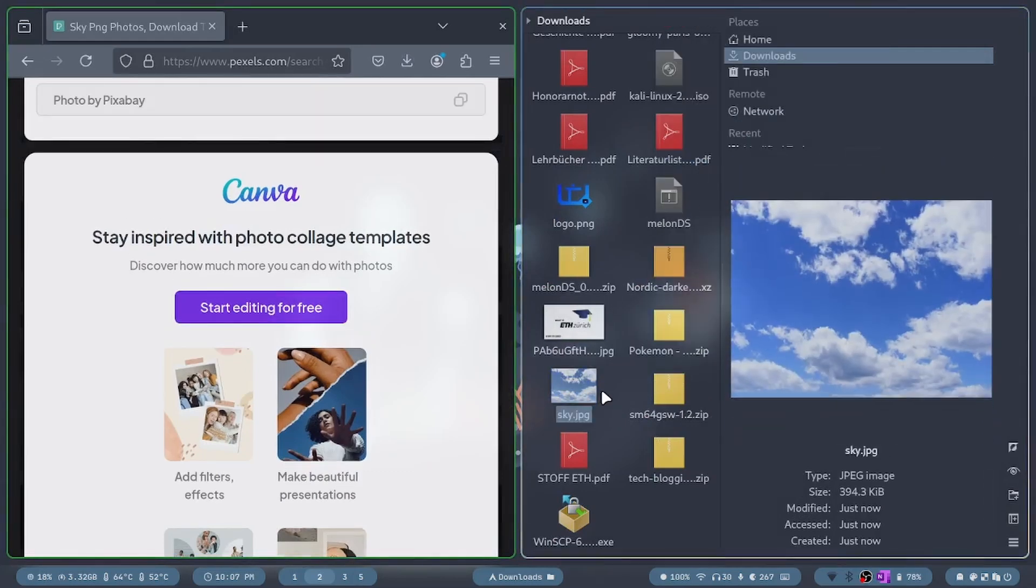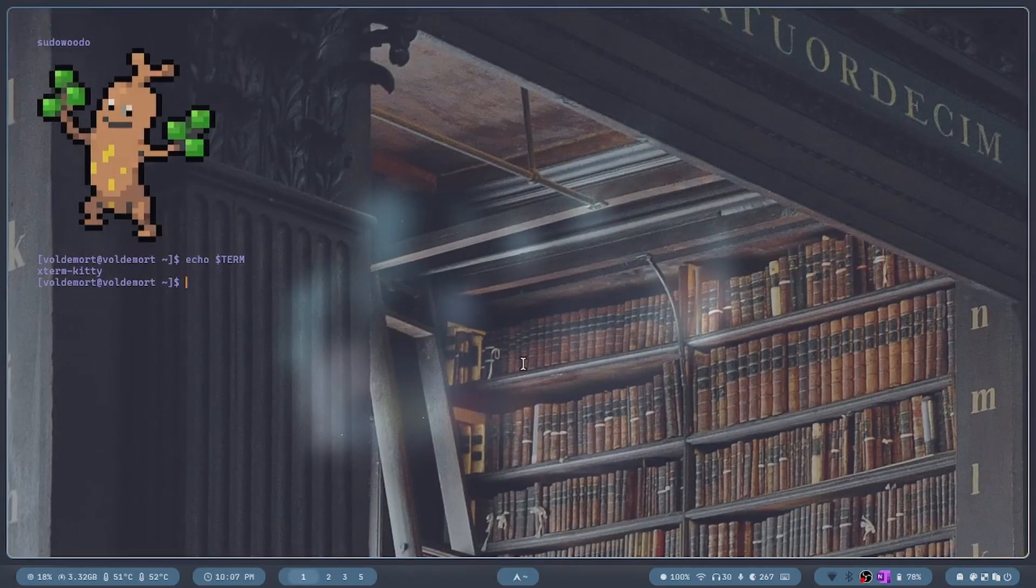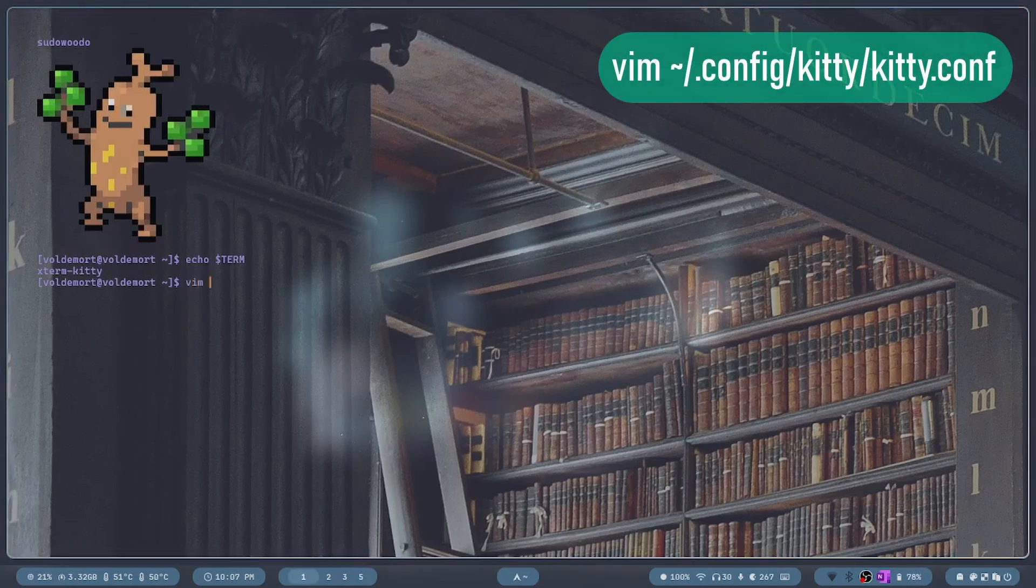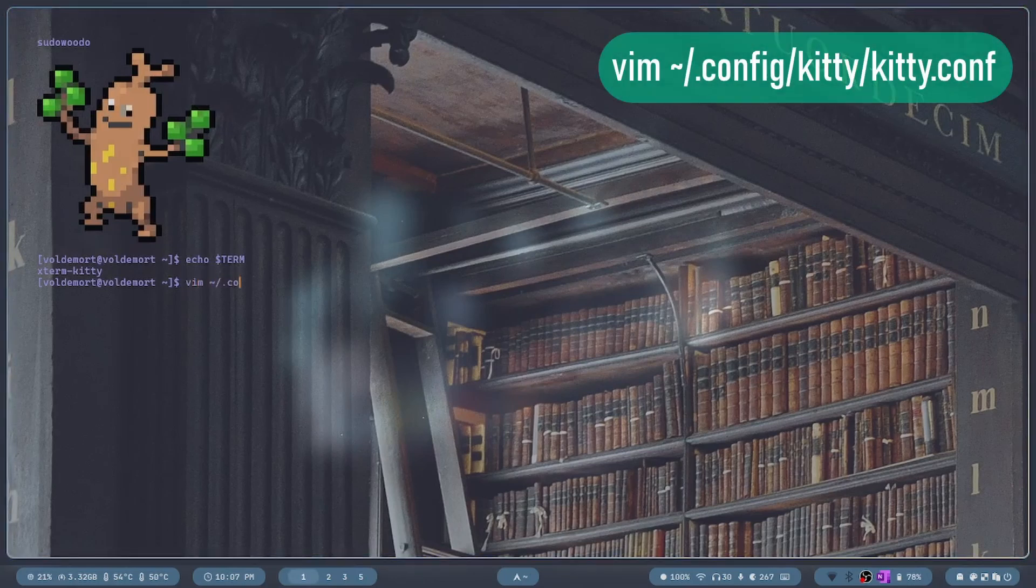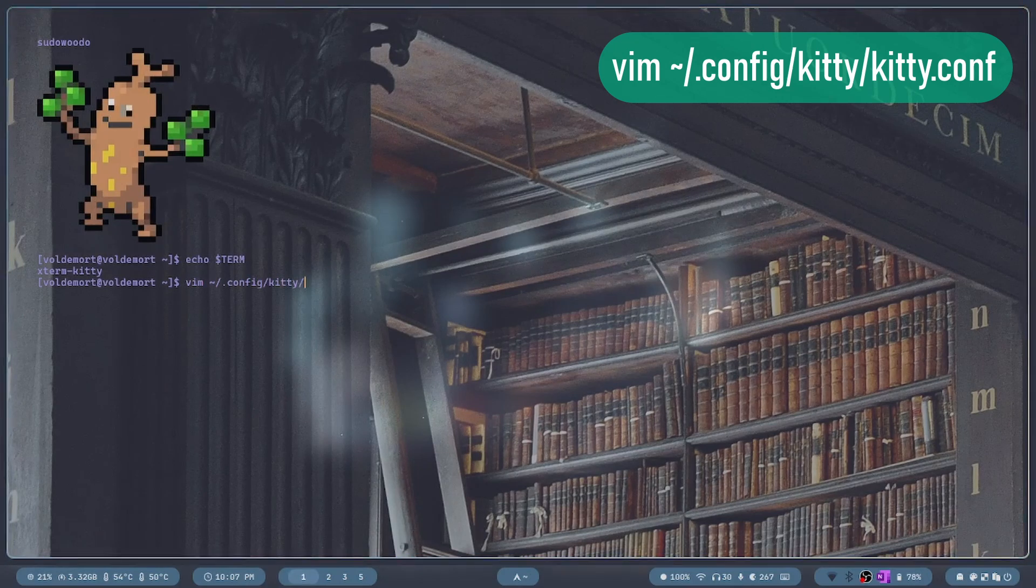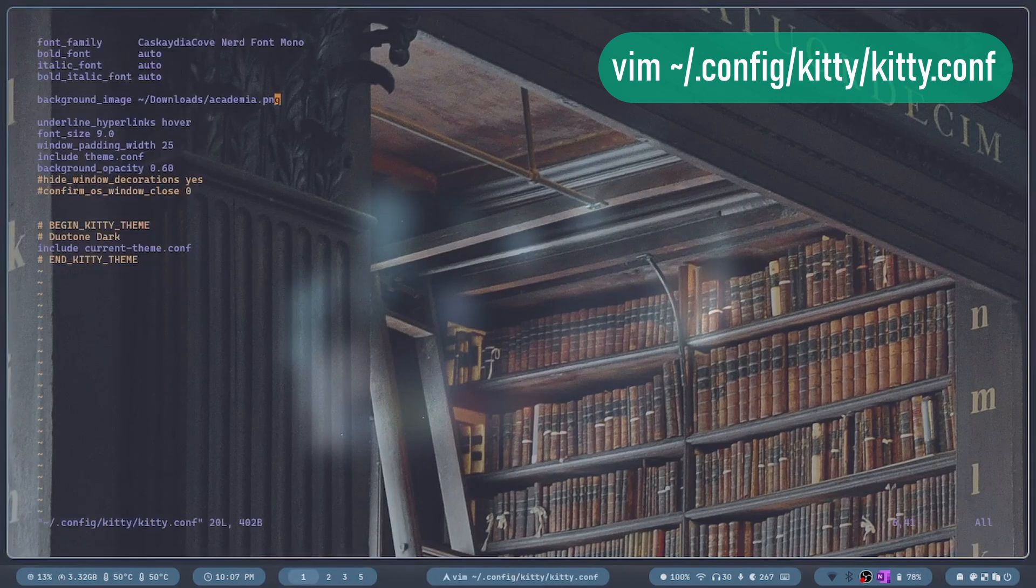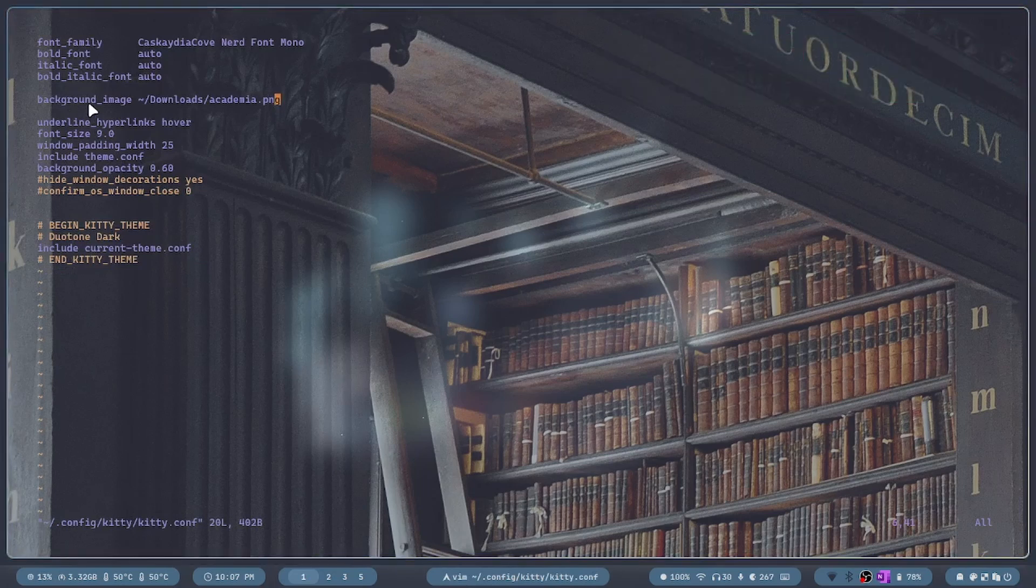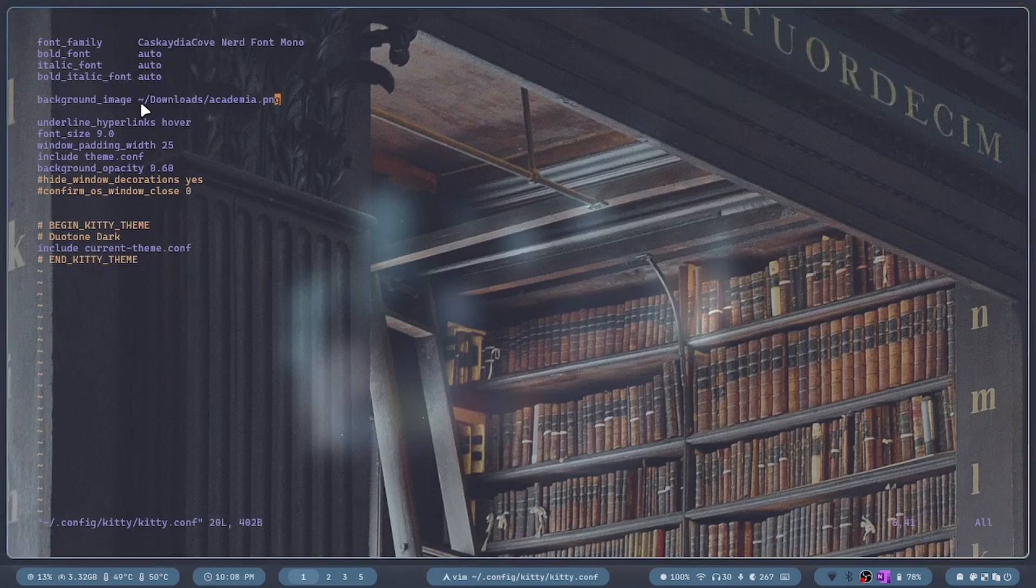Next, I'm going to type in vim tilde slash dot config slash kitty slash kitty dot conf. There you can see the option background underscore image. Next to that, you can type in the path to your image.